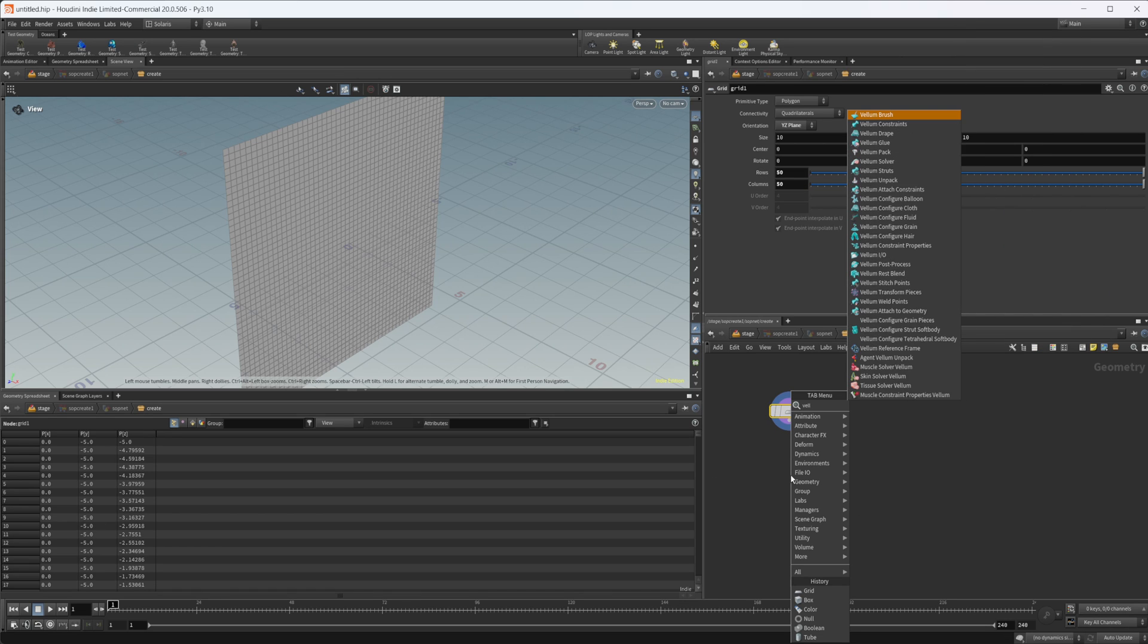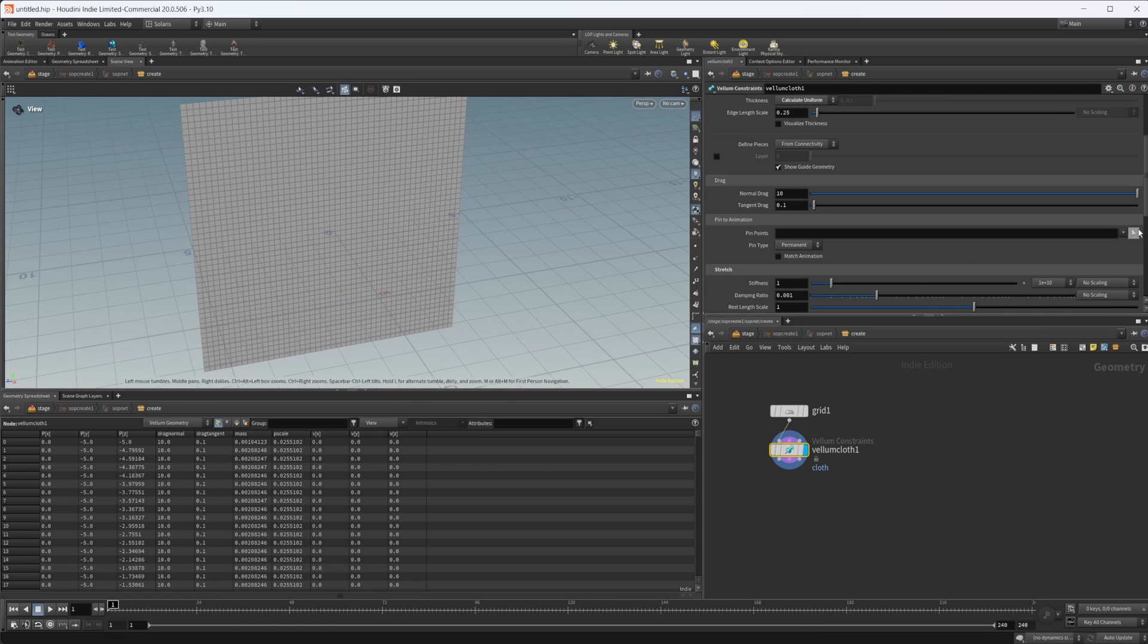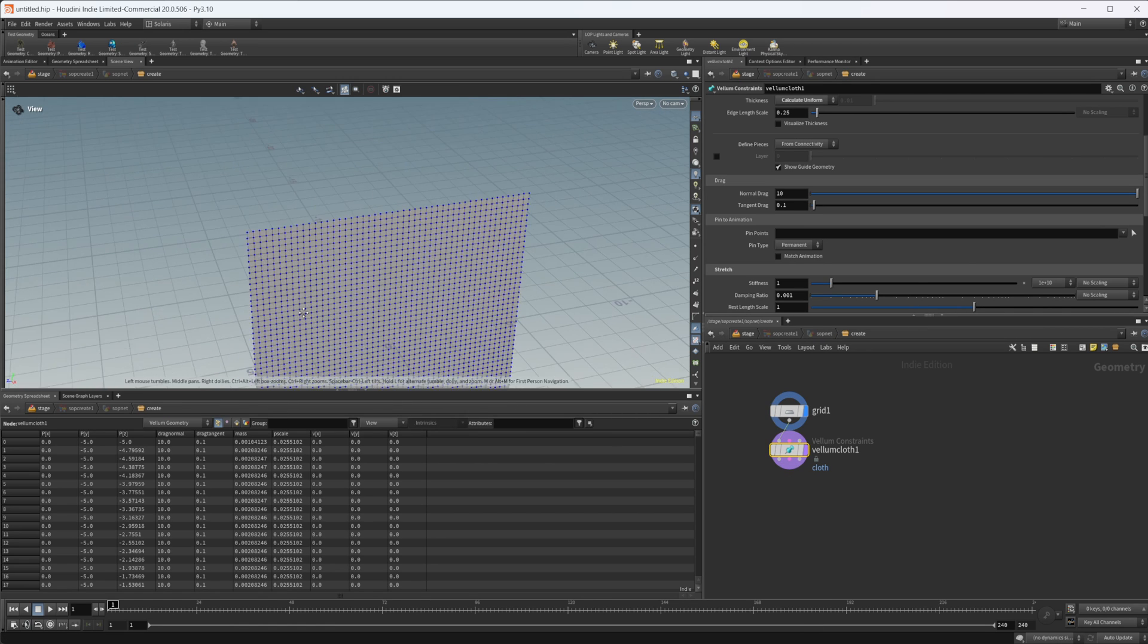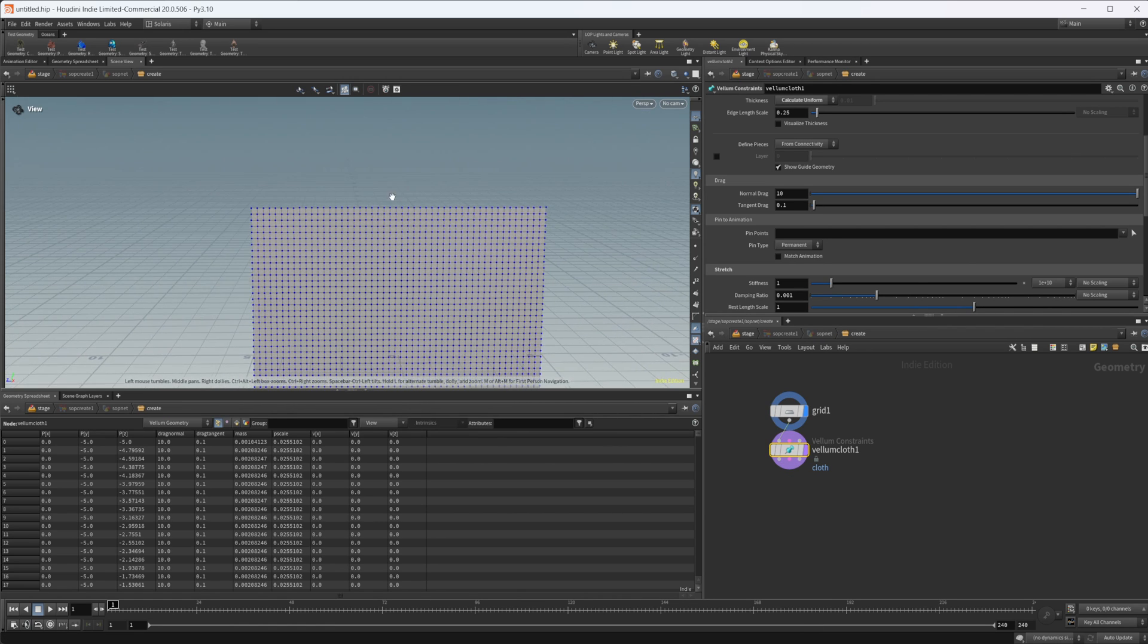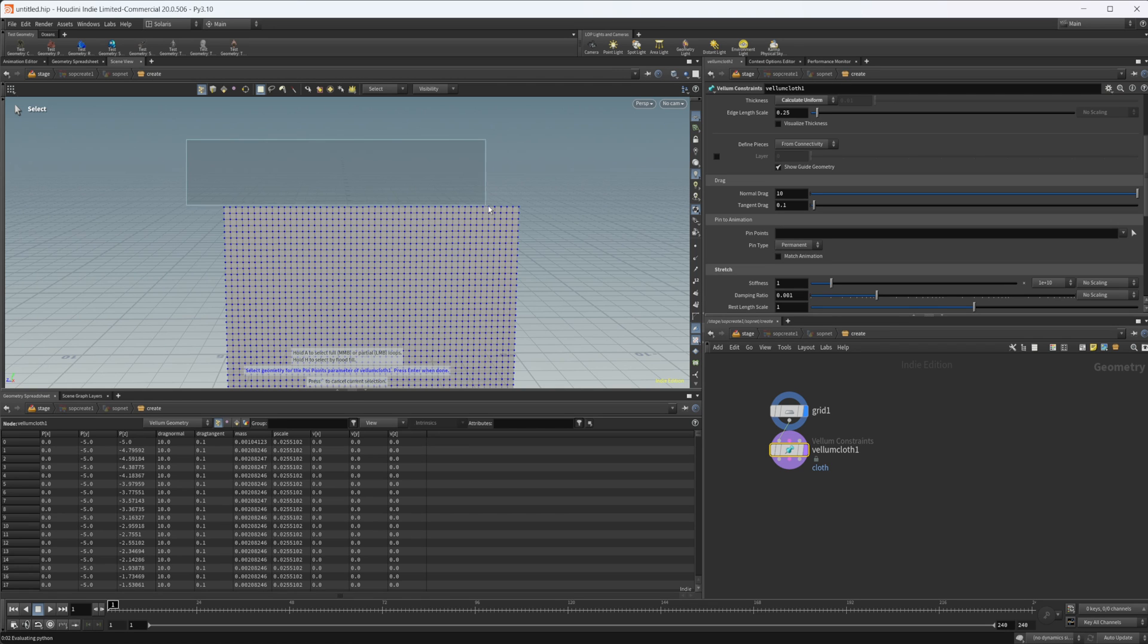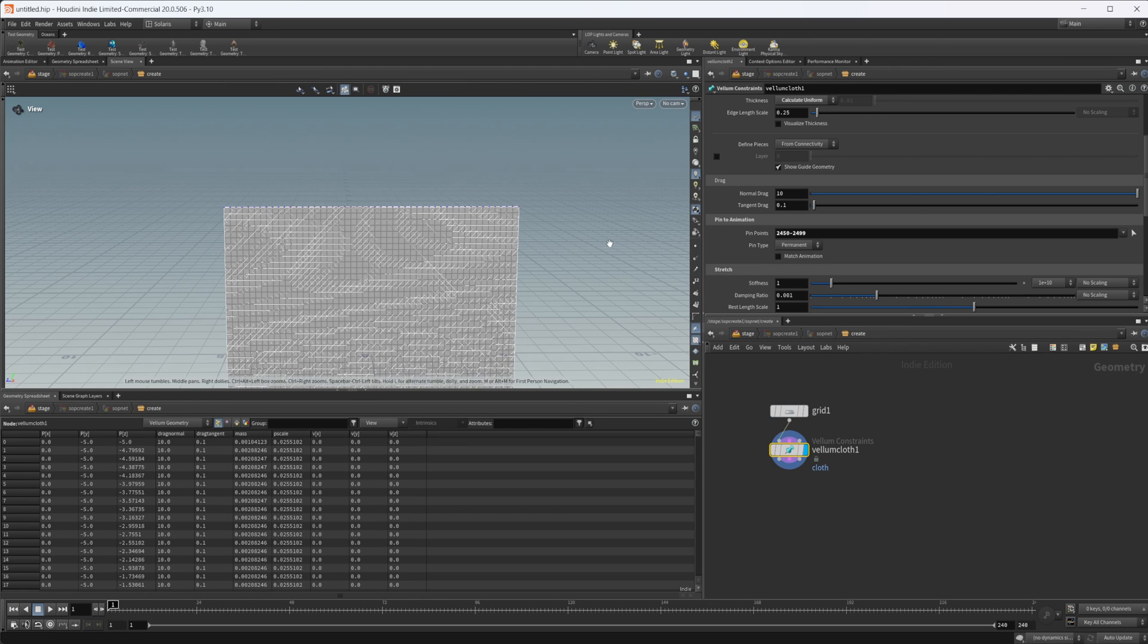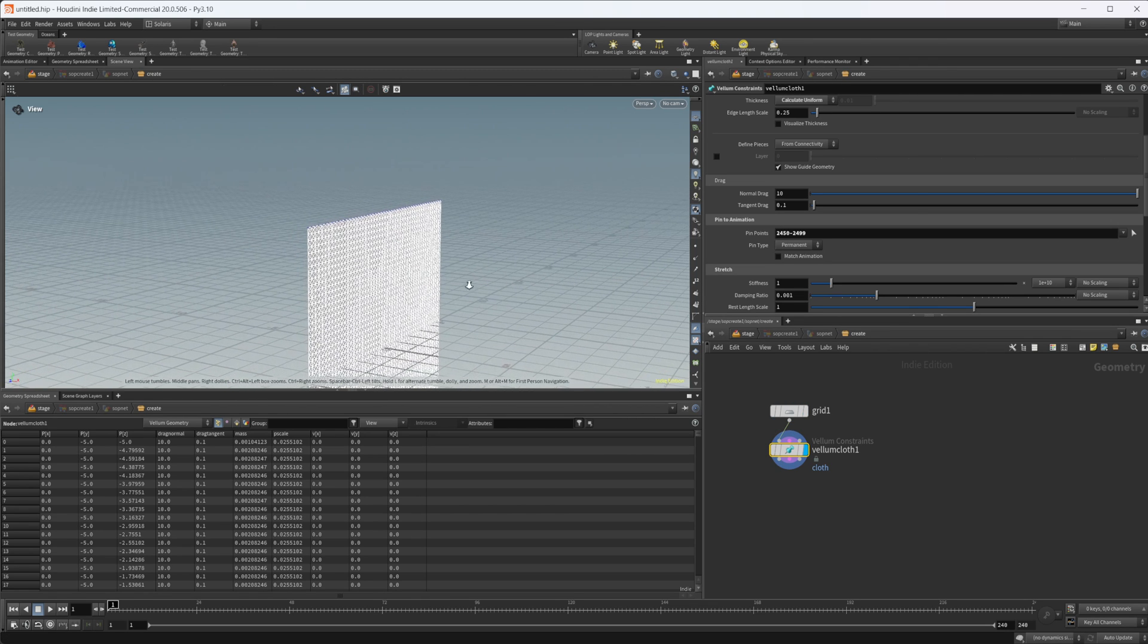Then we can drop down a Vellum configure cloth, because we're going to be working with Vellum, and we can come to this pinpoints, and this is really all we need to do with this node, and then select the top row of points, just so that our object doesn't just fall straight down.